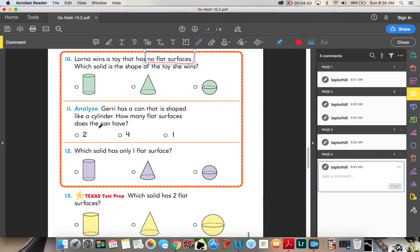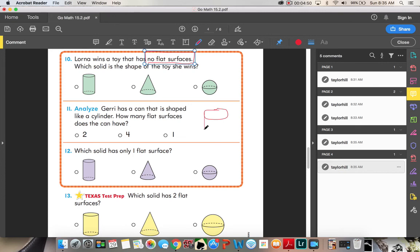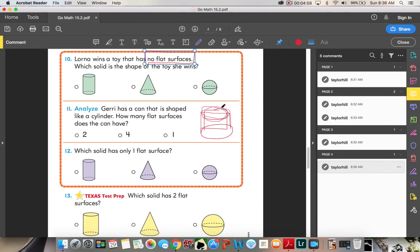Number eleven. Jerry has a can that is shaped like a cylinder. How many flat surfaces does the can have? So if it's shaped like a cylinder, it's going to look sort of like this. That's a better version. So here's the circle on top and the circle on bottom. So how many flat surfaces does it have?